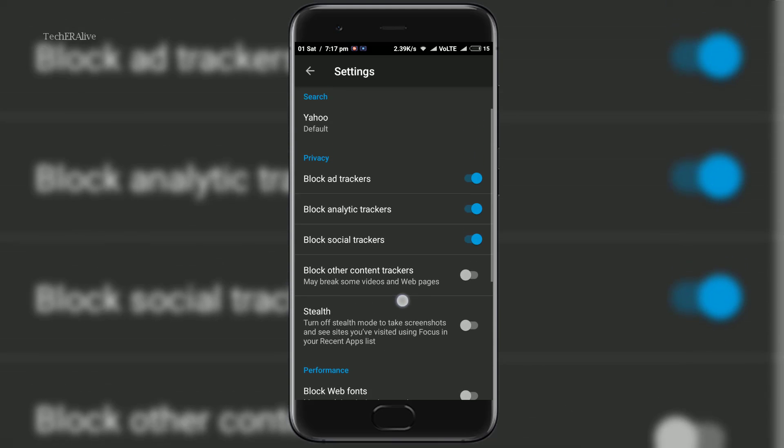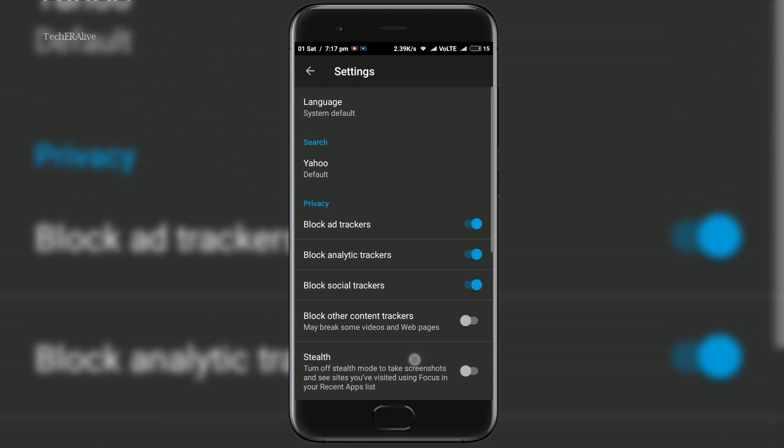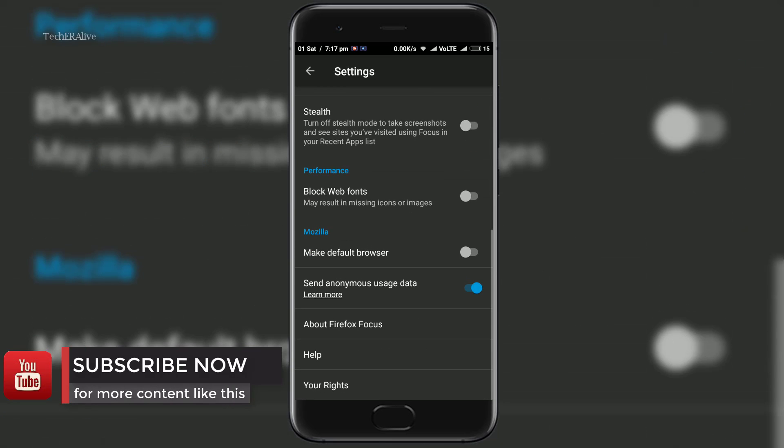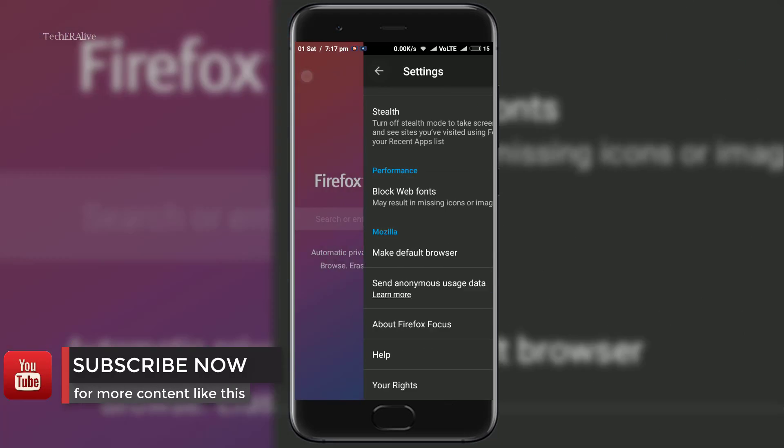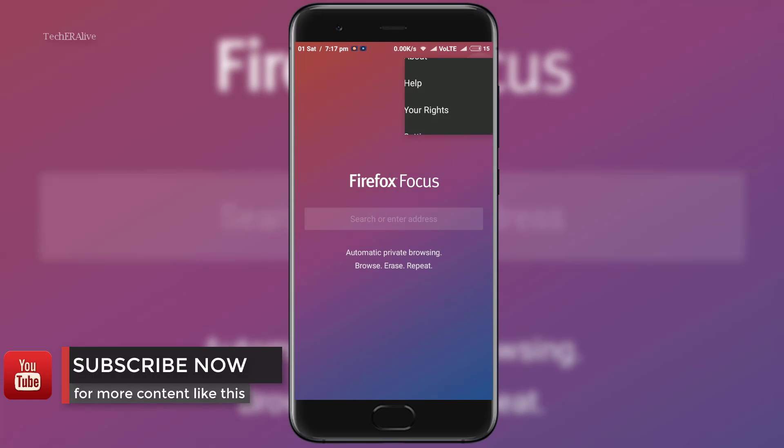It focuses on erasing traces of your internet life that you have got. A trash button is all you get to erase your entire recent history.